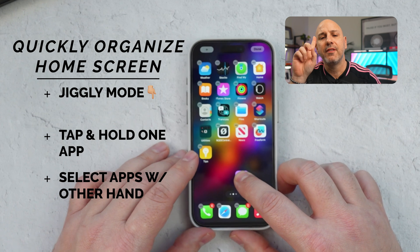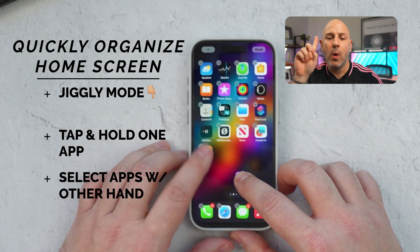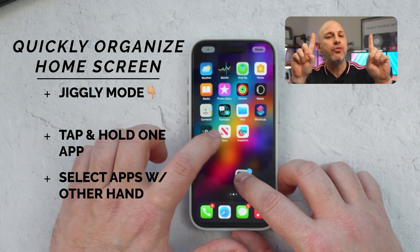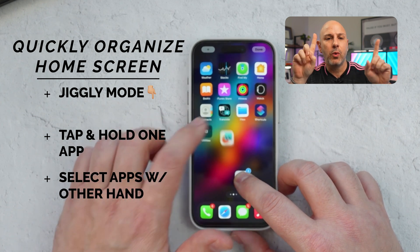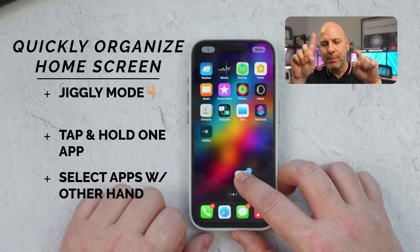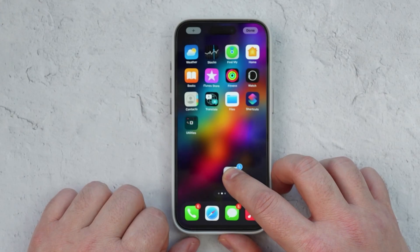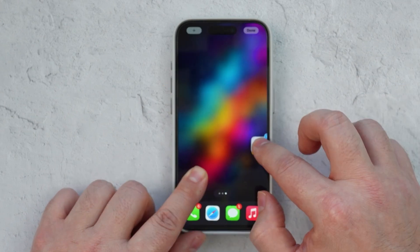Let's start by placing your phone into jiggly mode by holding down your finger on the screen until all the apps start to jiggle. With one hand, you're going to select the very first app that you want to move, and with the other hand, you're going to choose the apps you want to organize simply by tapping on each individual app. This creates a stack of apps underneath your finger, with the number of apps you're moving indicated on the very top of the app.